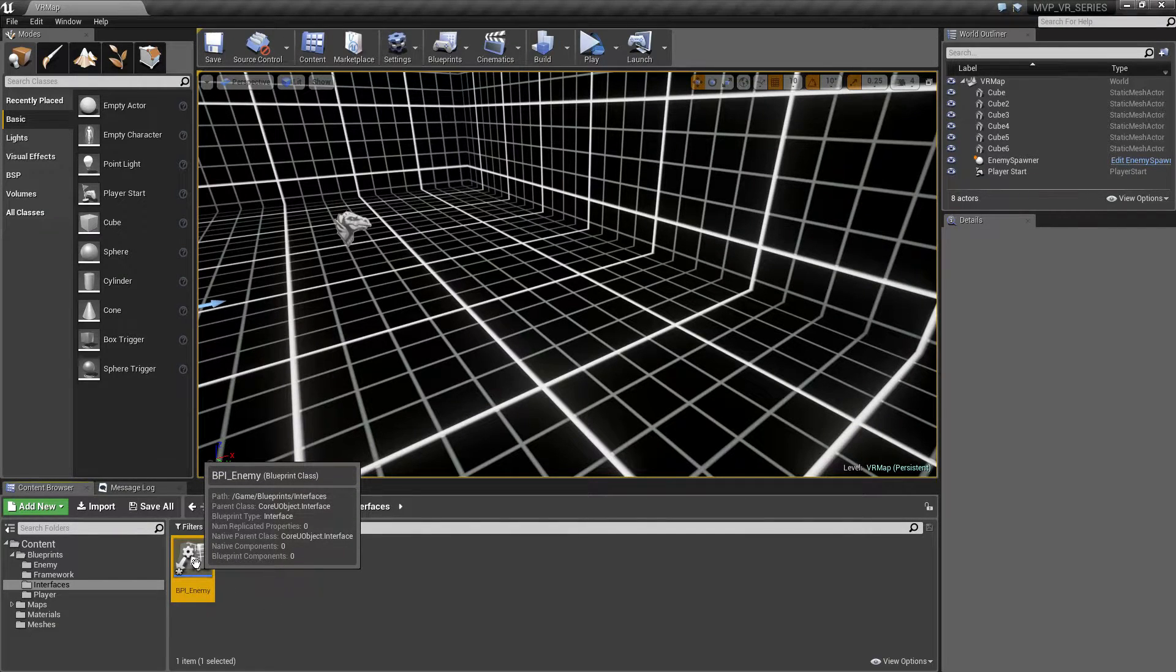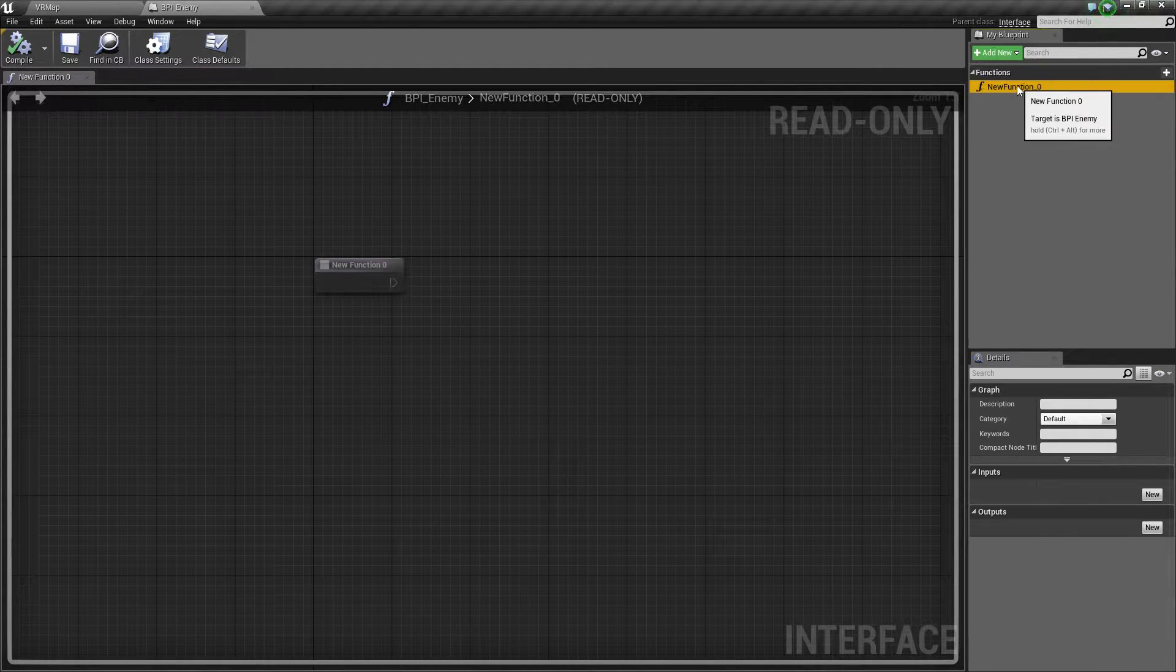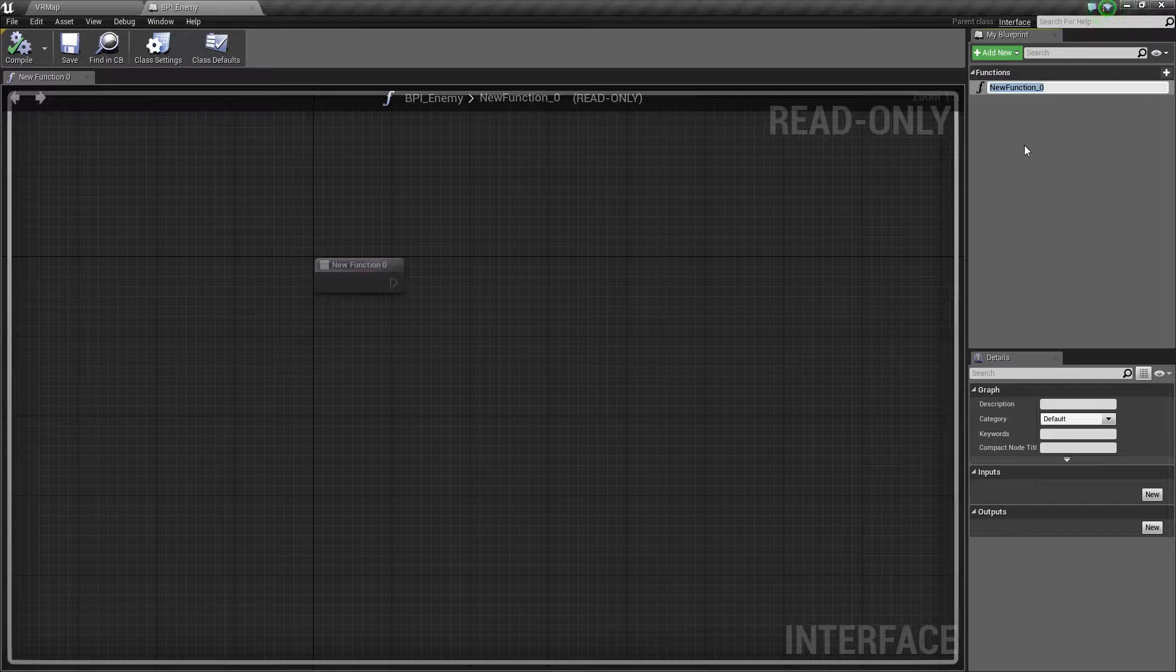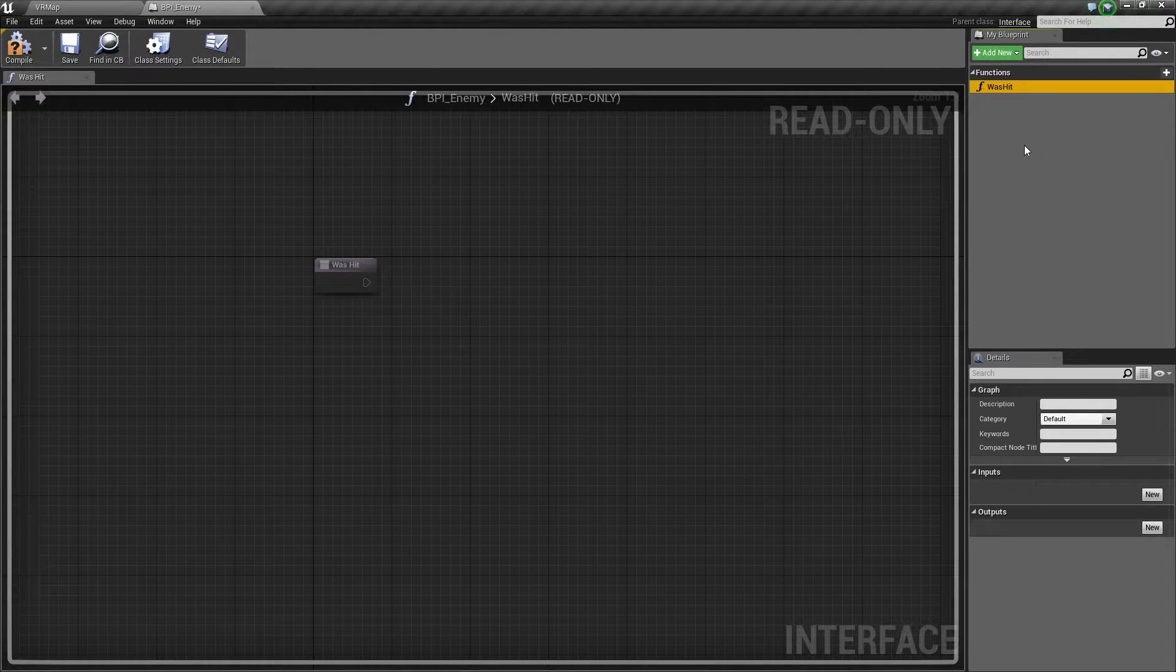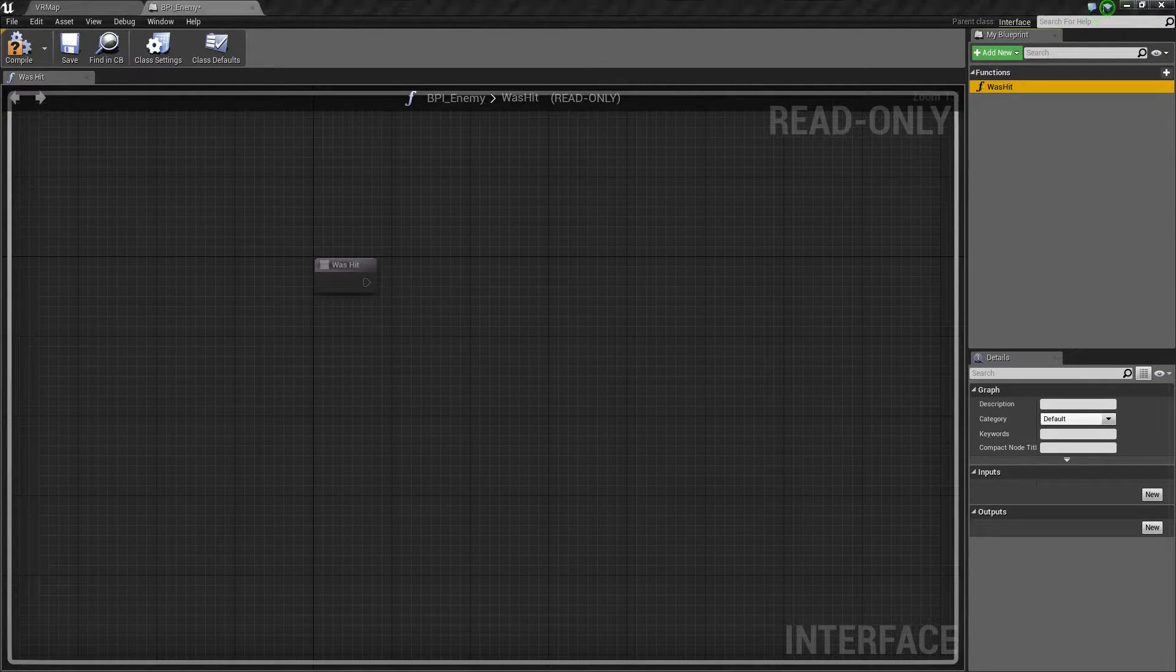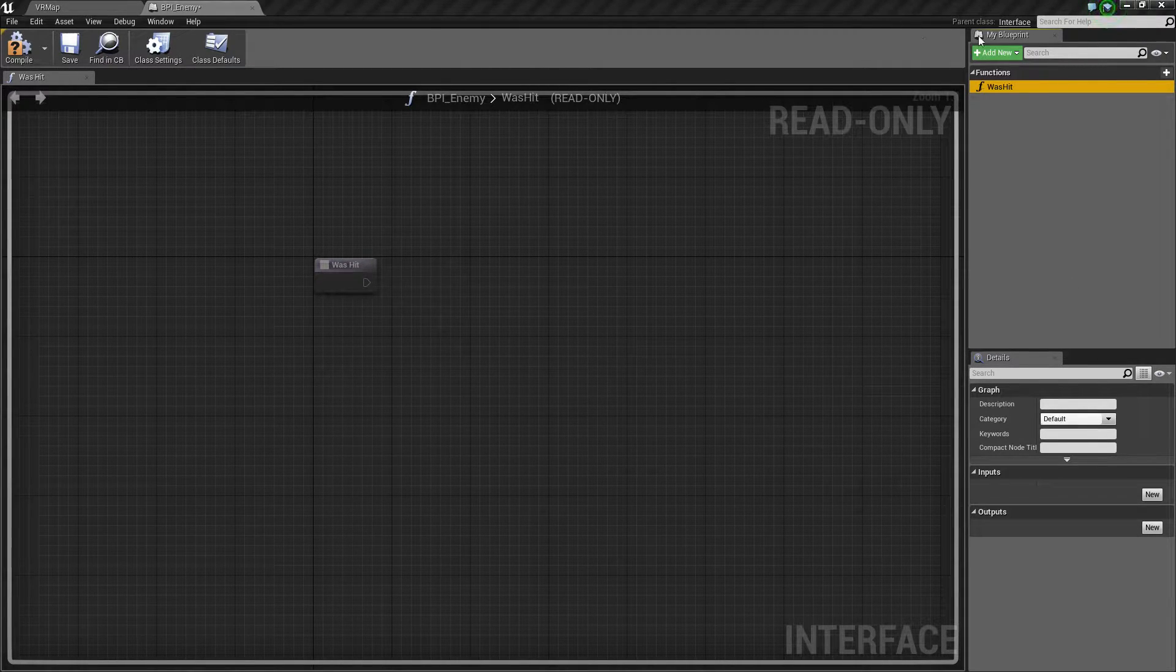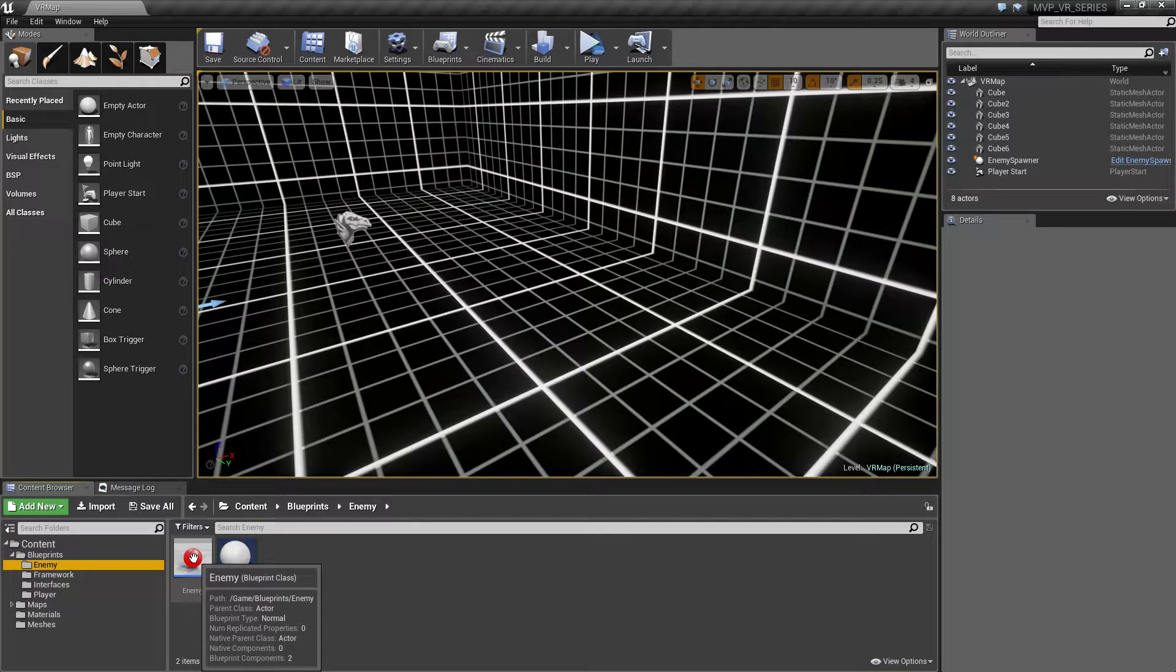The blueprint interface is really simple to use. We just have a function name. This function is going to be on anything that uses the blueprint interface and allows us to easily access other things. We'll call this 'was hit'. This is what we're going to use to determine when the enemy was hit and what we're going to do when the enemy was hit. That's actually all we need for the BPI_Enemy.